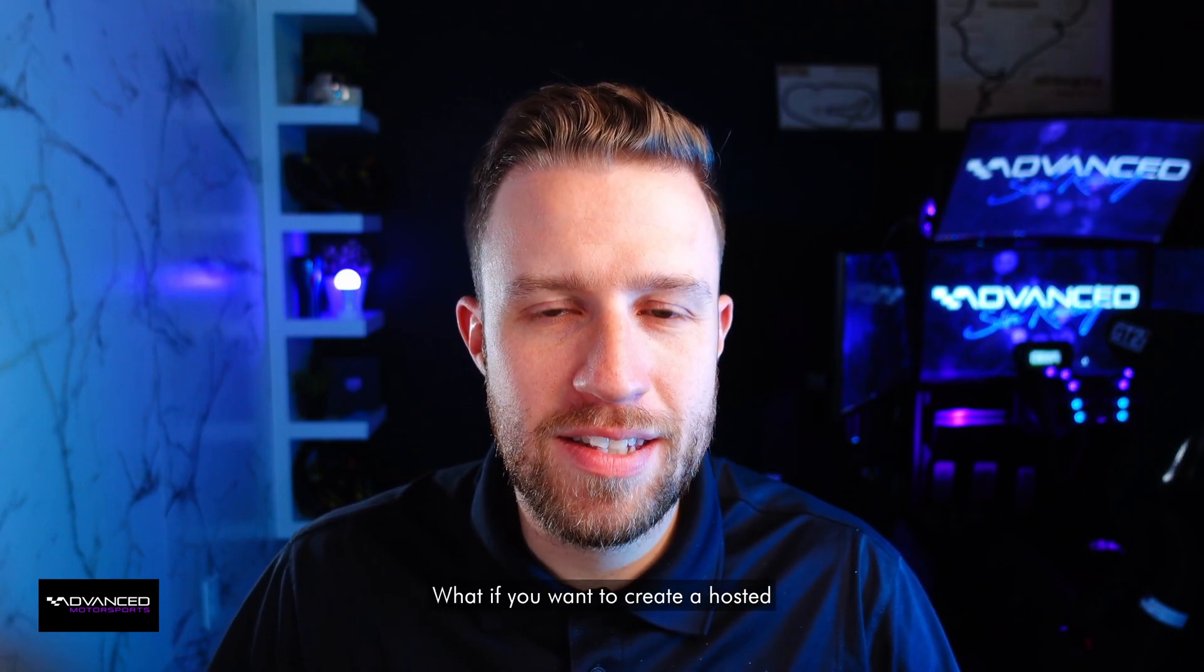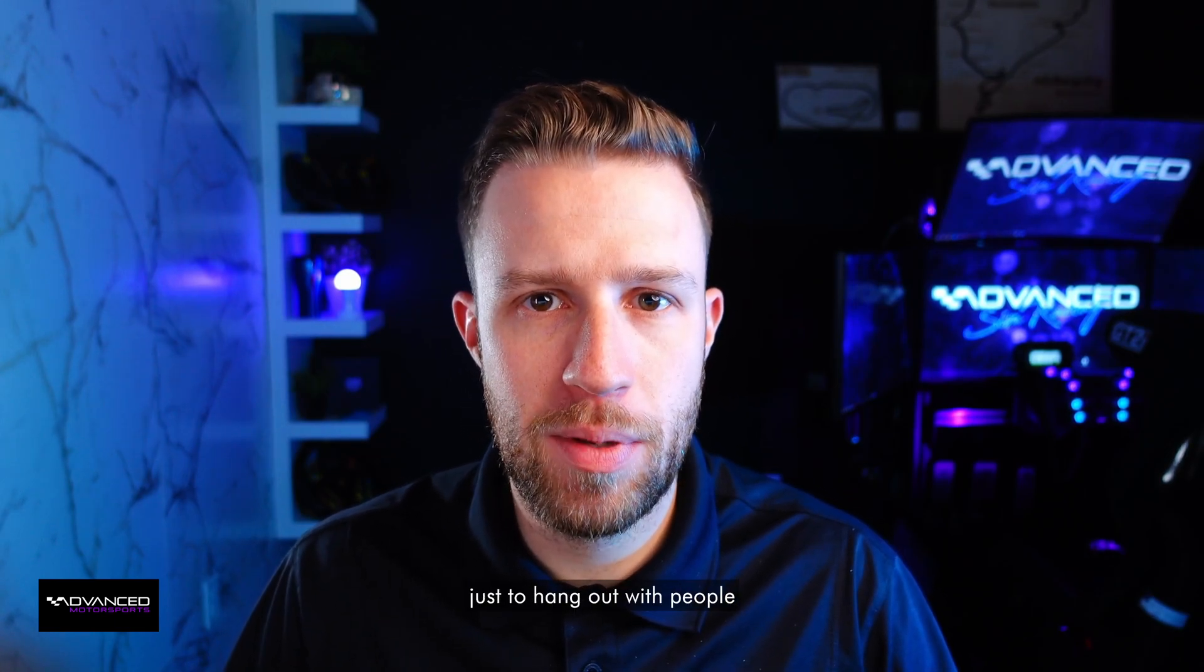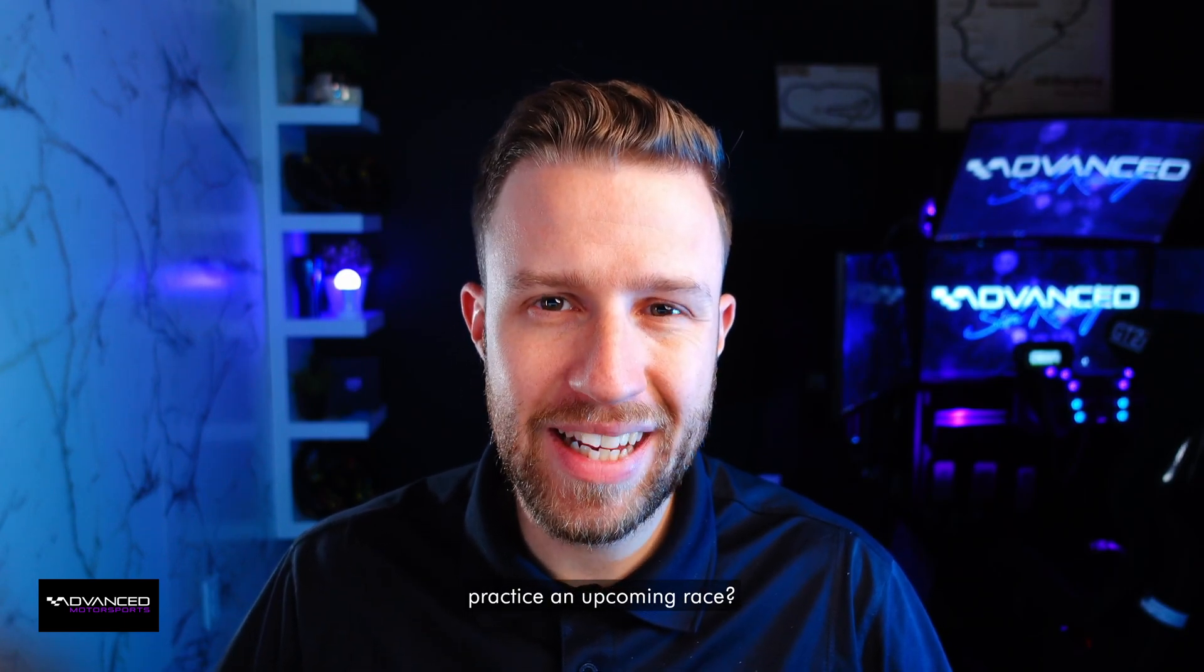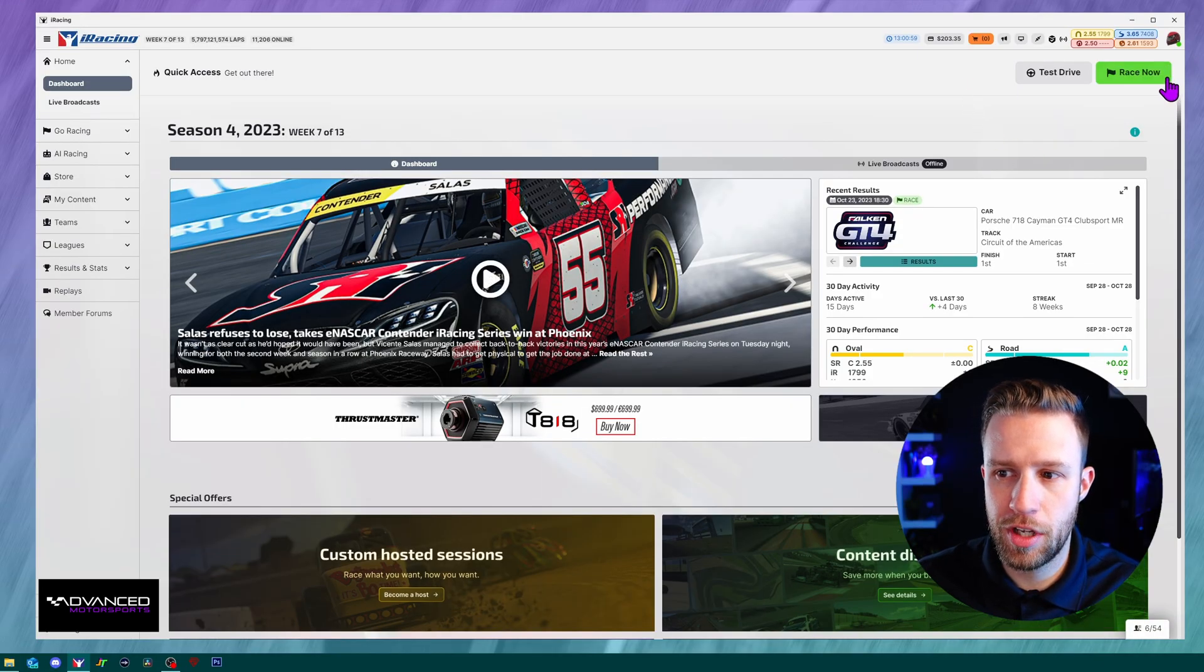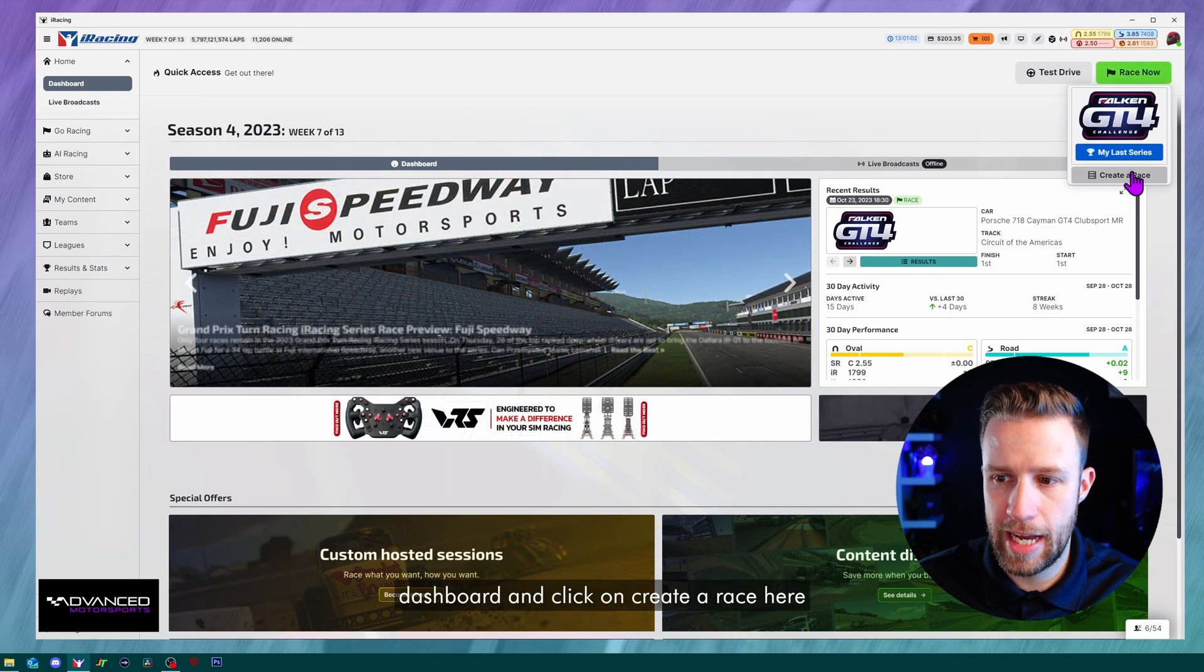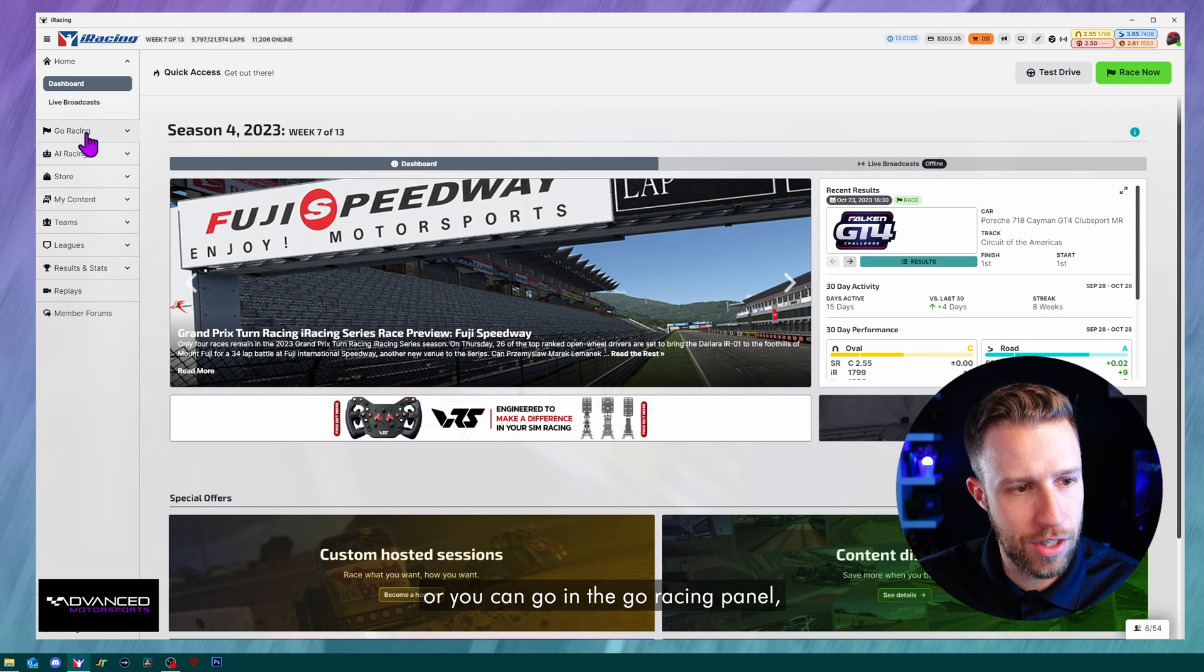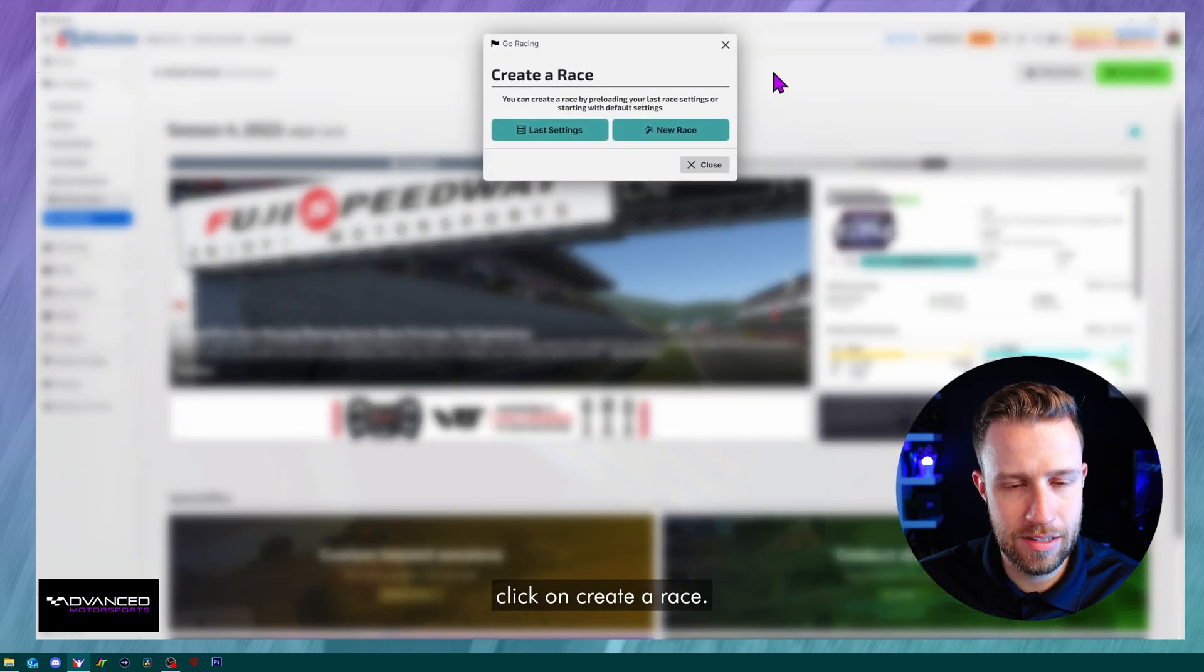What if you want to create a hosted session for your friends or just to hang out with people or maybe just to practice an upcoming race? There's two ways of getting there. You can either click on race now in your dashboard and click on create a race here, or you can go in the go racing panel and click on create a race.